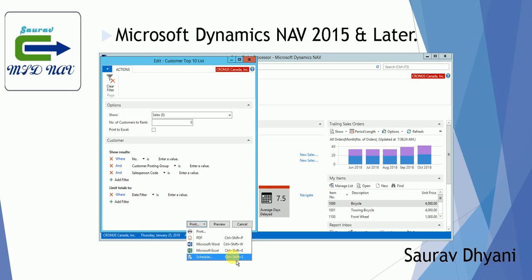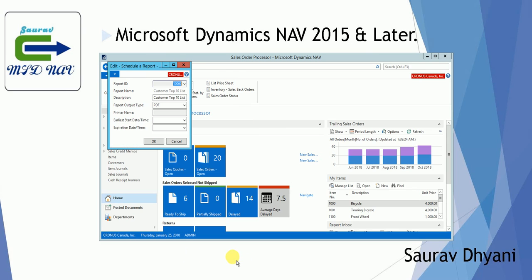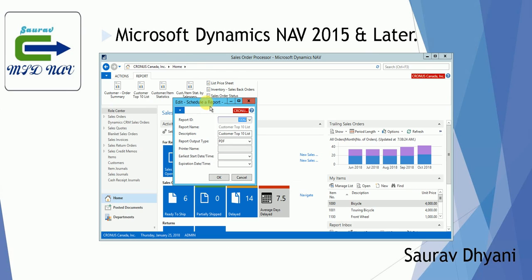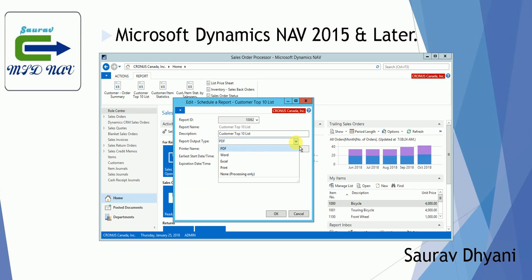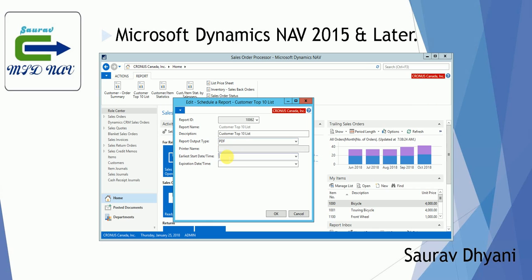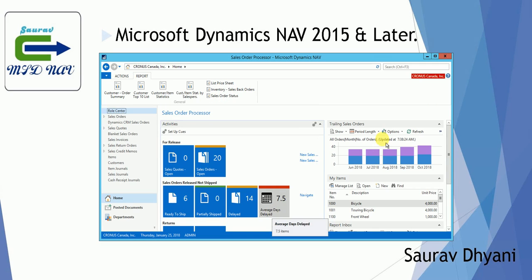Once you click on Schedule, a new window will open. It will show the name of the report and ask what type of output you want — you can select any of the available options like PDF, Word, or Excel. That's it, you don't need to specify anything else, and once you click OK the report is scheduled.